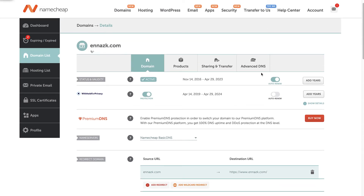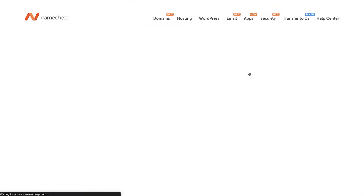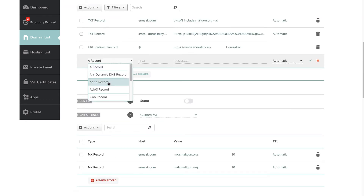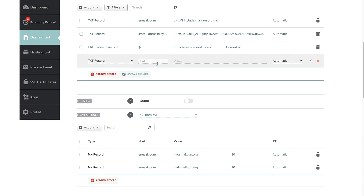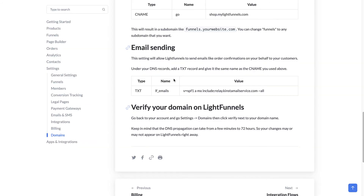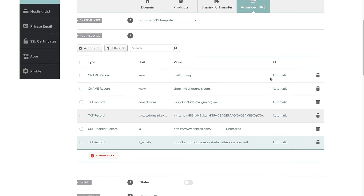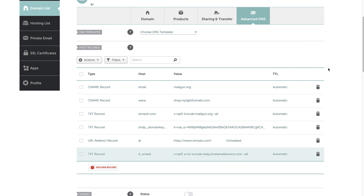Now we can create the email setting. Go back to Advanced DNS and add a text record for the email. Look for the text record type, enter lf_emails for the name, and copy the value from the documentation or from your account settings under the Domains tab. Copy the value, save, and that's it for the Namecheap configuration.